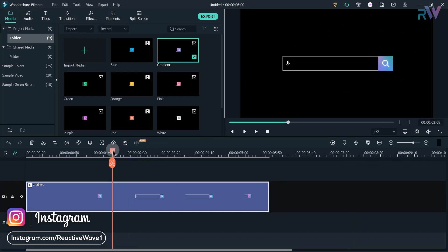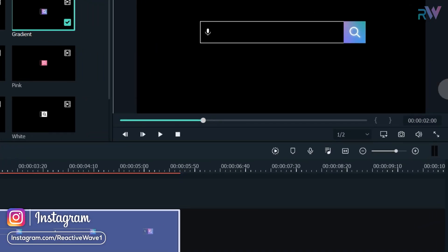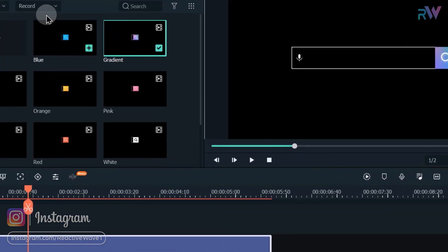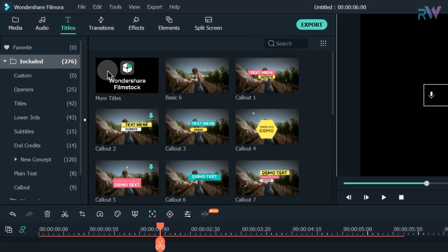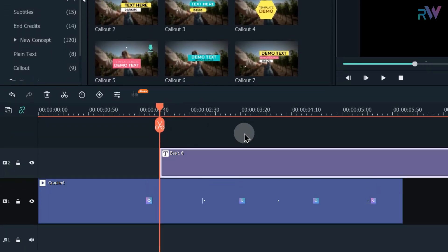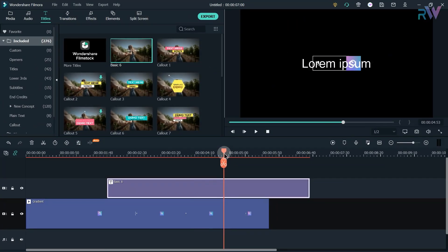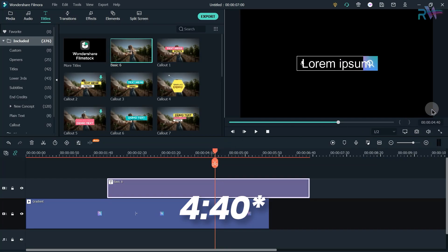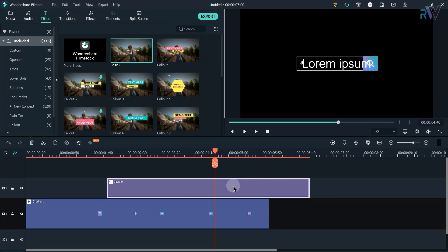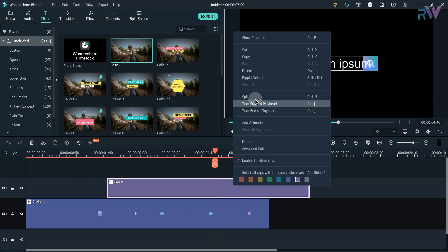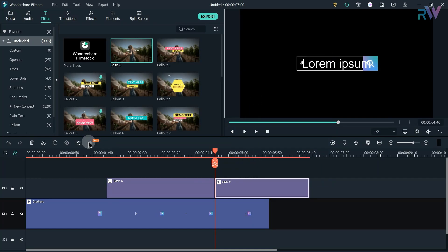Now go back to the 2 seconds, go to the title section, and bring any title to the timeline. Now go to the 4 seconds and 45 frames, right click on the text layer and click on split.